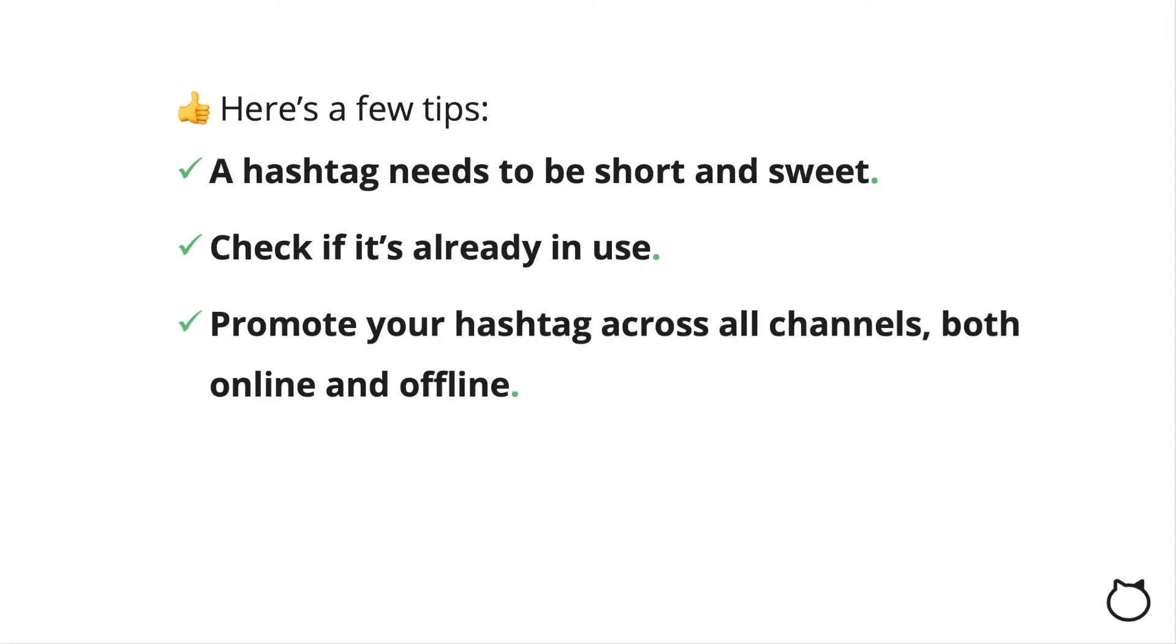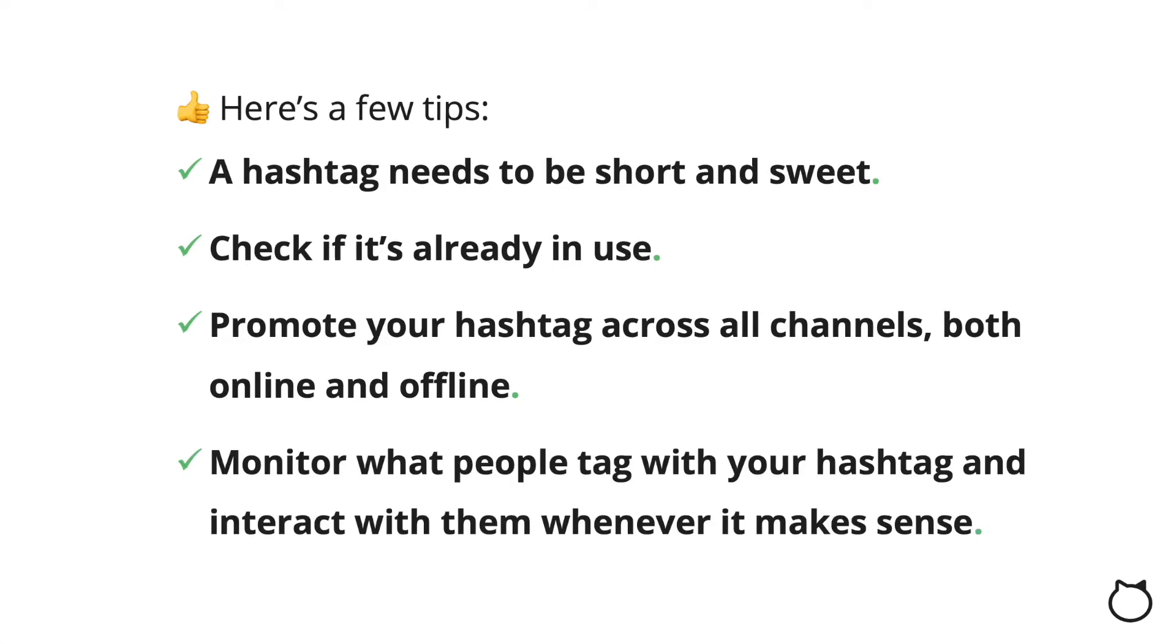Promote your hashtag across all channels, both online on social media and on your website, and offline on flyers and in your store or office. Ensure you monitor what people tag with your hashtag and interact with them whenever it makes sense.